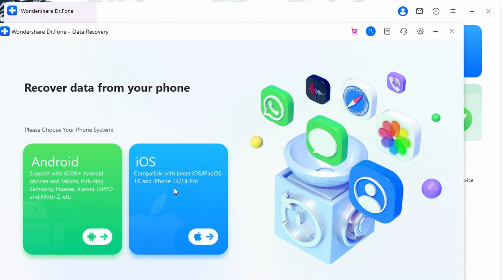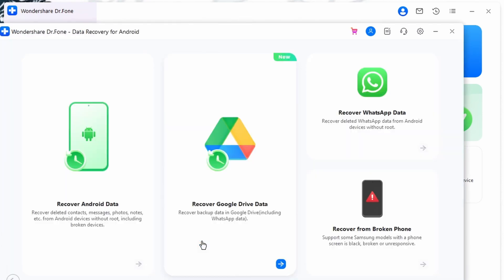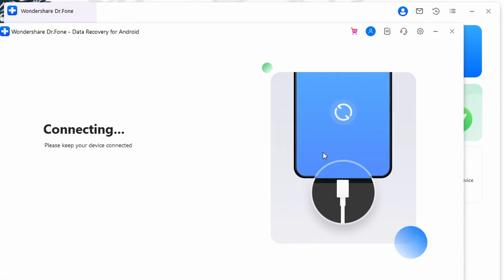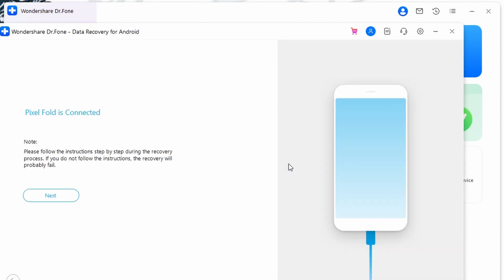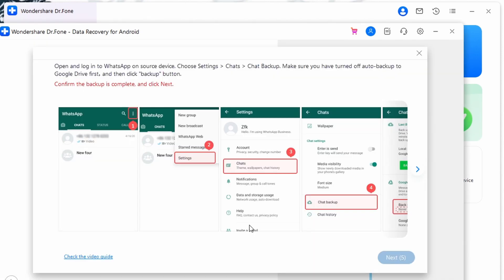Let's discuss the steps to extract deleted or lost WhatsApp data from Android devices. First, begin the process by accessing Wondershare Dr.Fone on your computer and navigate to the Toolbox tab. Then choose the Data Recovery feature and opt for the Android device type to initiate the recovery process. Now select Recover WhatsApp Data and connect your Android device to the software. After that, click Next to begin the WhatsApp recovery process. Keep an eye on the progress and ensure that your WhatsApp data is backed up. Before completion, turn off auto backup on Google Drive and WhatsApp settings.